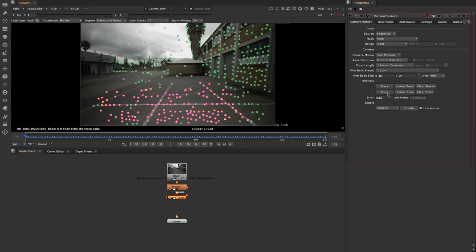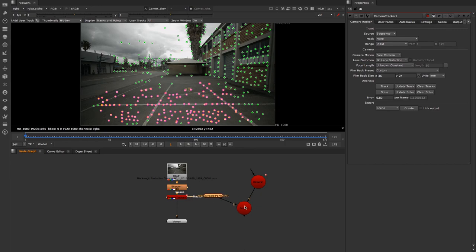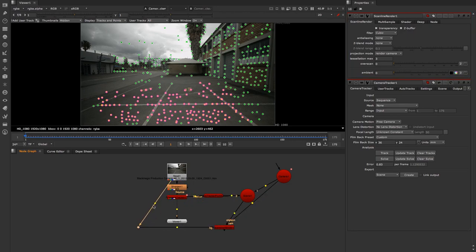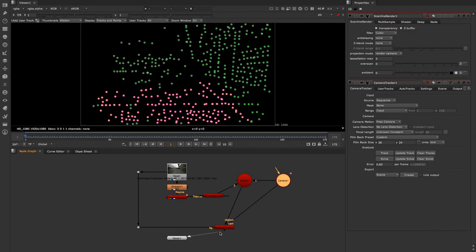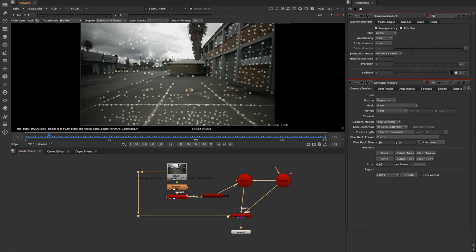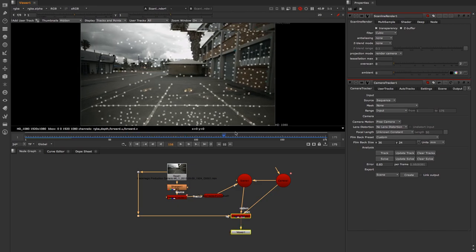Let's go back to our 2D view and create our scene. I'll drop down and select Scene, deselect Link Output, then click Create — that will create a camera, a scene, and a 3D point cloud. I'll also create a Scanline Renderer and connect the camera and scene to it, along with the background footage. Connecting the viewer to the Scanline Renderer, if we play through we can see we have a good track and everything is sticking nicely to the footage.